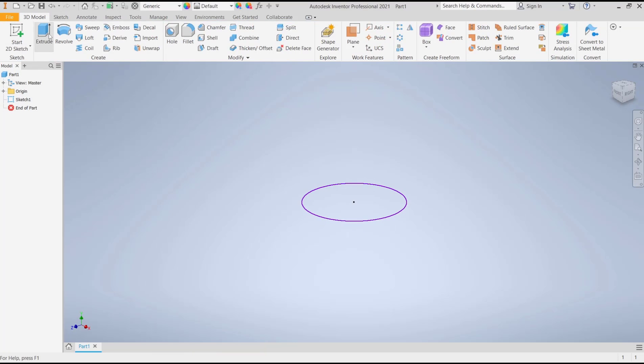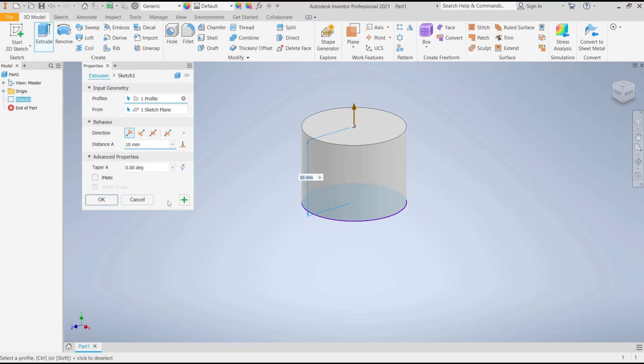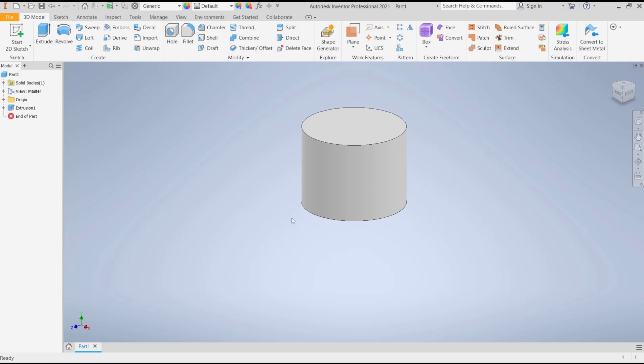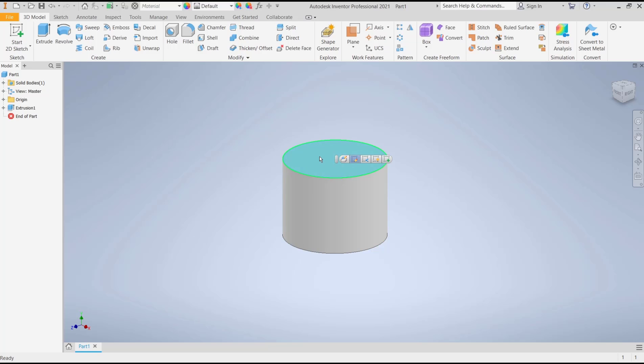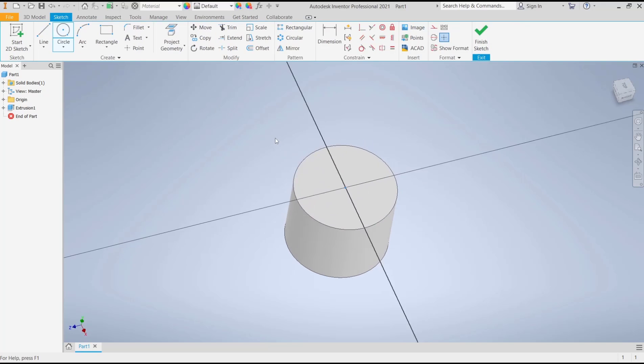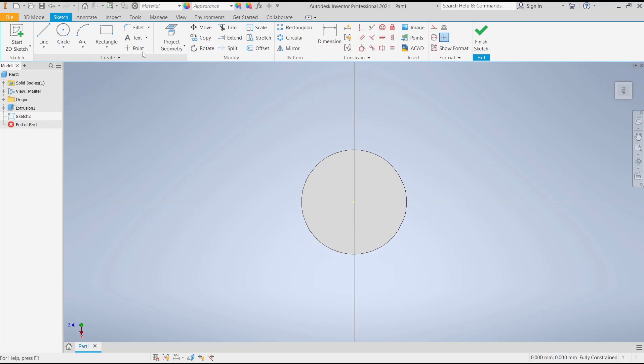Extrude tools to convert it into 3D. Now if you want to create a plane from this cylinder, first I will create four points as the reference entities. I will click on the top face, click Start Sketch, and in